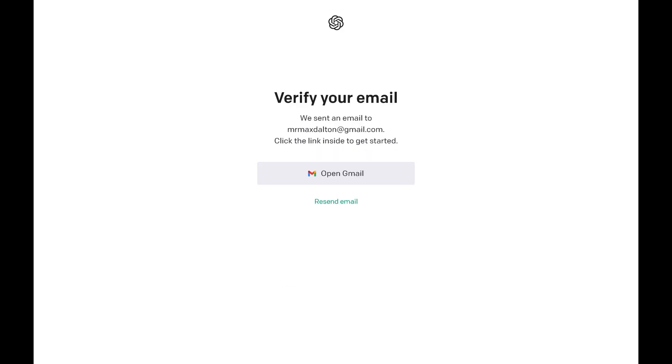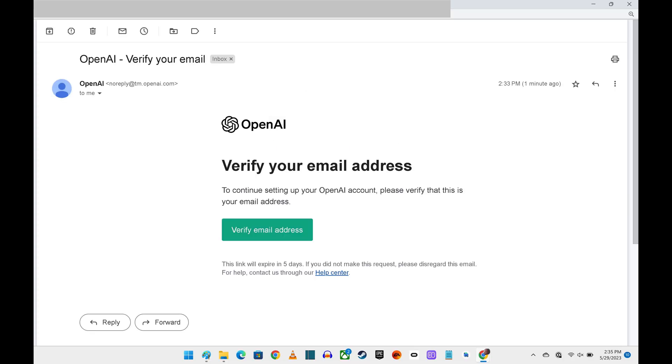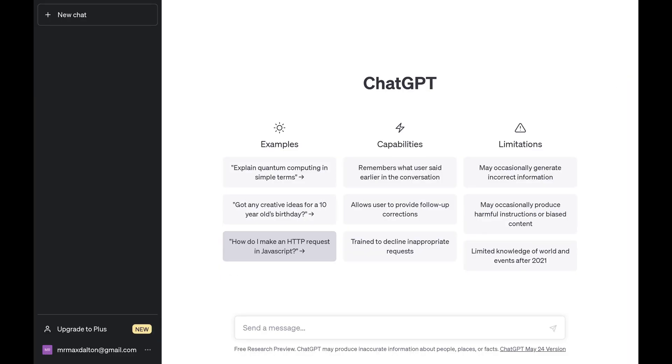The next screen asks you to verify your email. Step 5. Open the email account that's associated with your new ChatGPT account and then look for an email from OpenAI with a subject line that says Verify Your Email. Open that email message and then click Verify Email Address inside of that message.